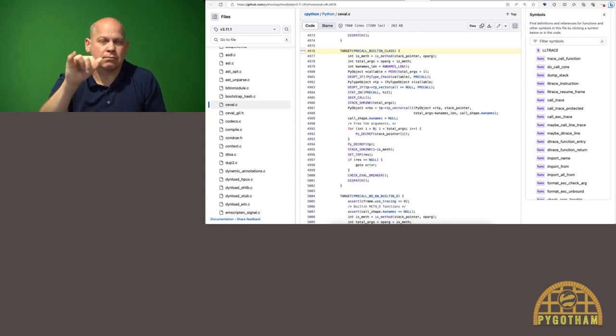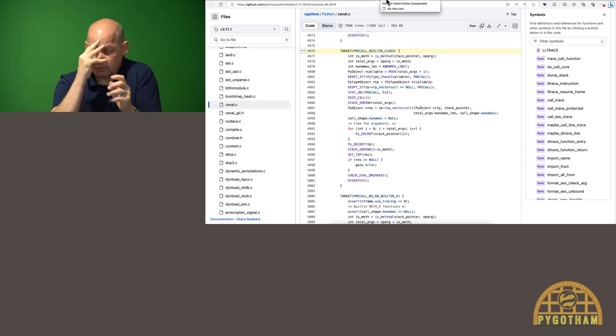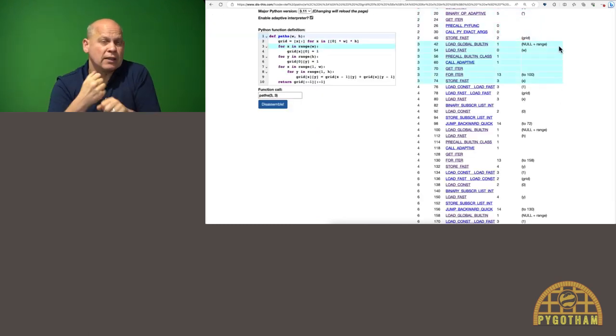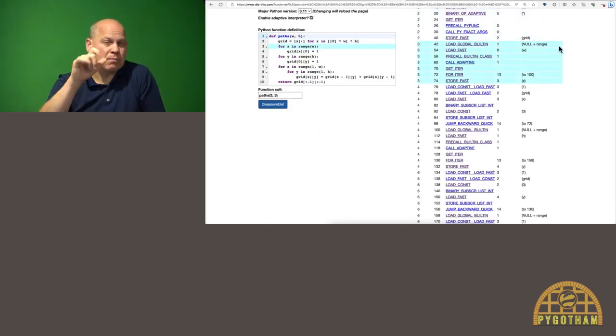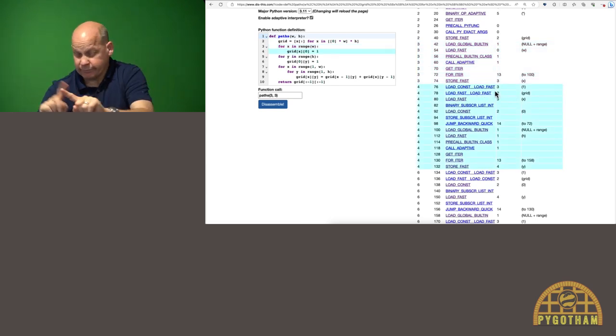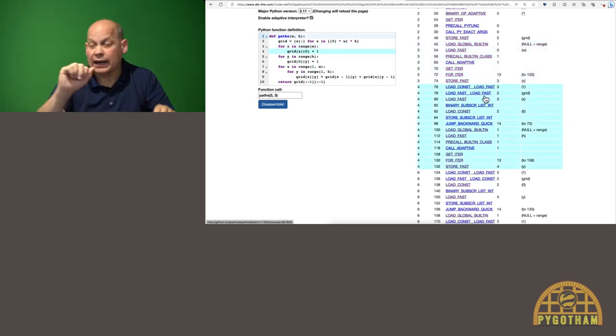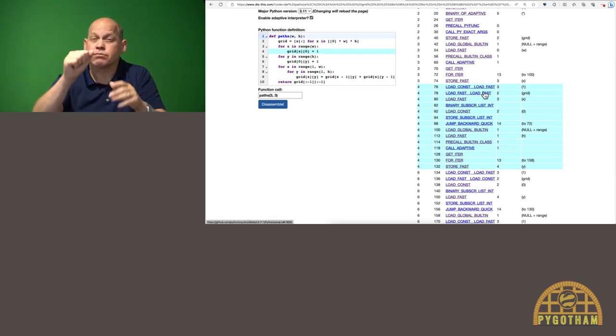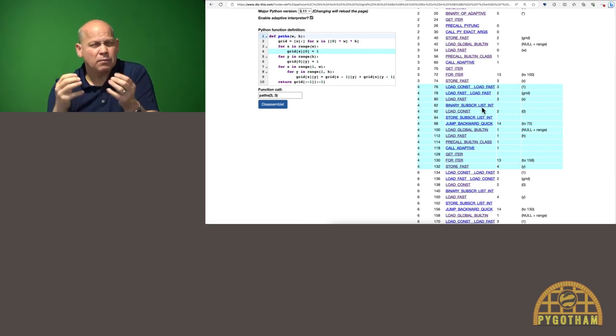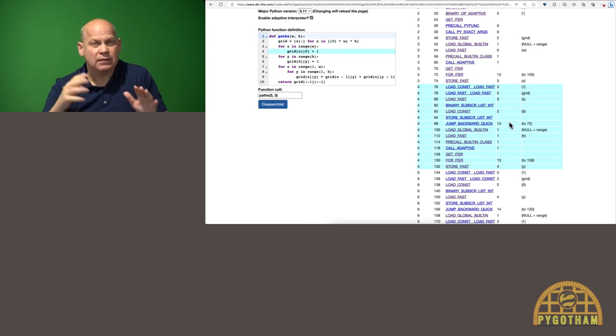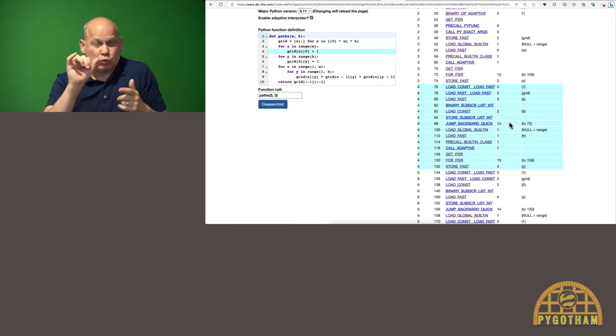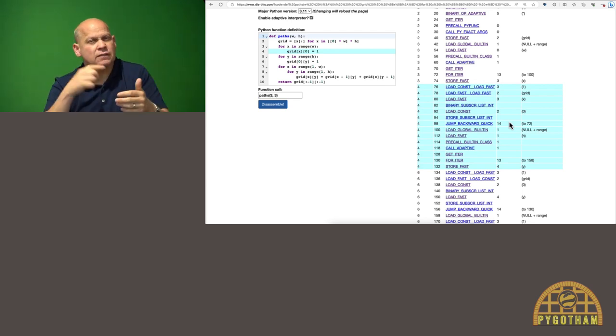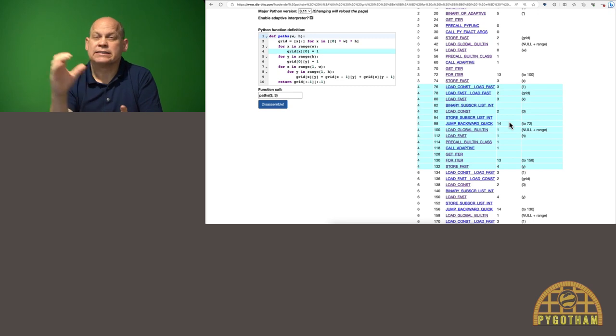And you can see lots of differences between the adaptive interpreter and not adaptive. Lots of opcodes have changed. Lots of them get way more specific as well when they can. I love to do this disassembly because it feels like I'm going behind the scenes of CPython, looking inside the matrix.